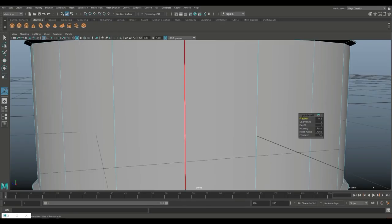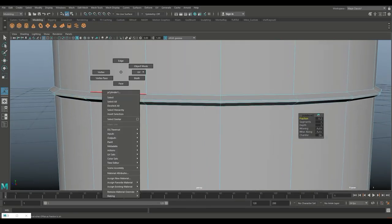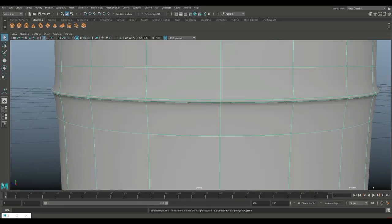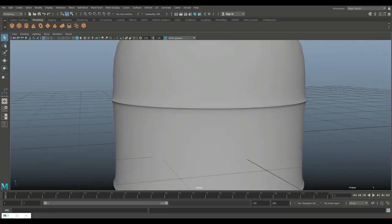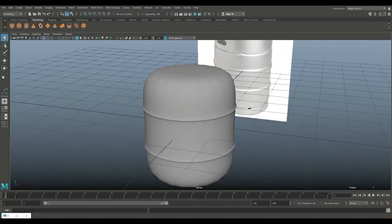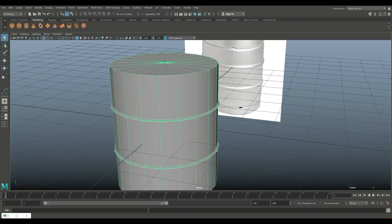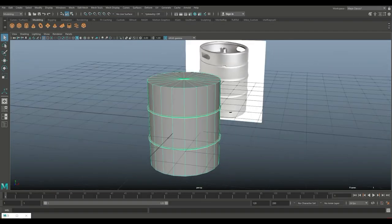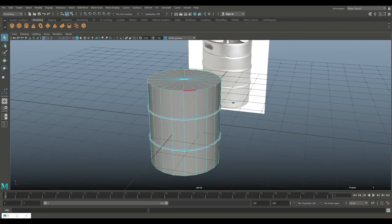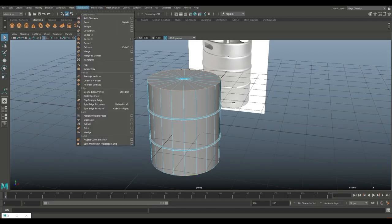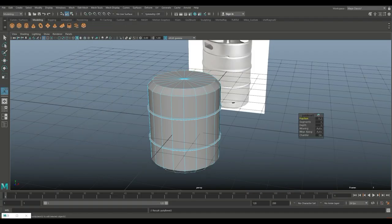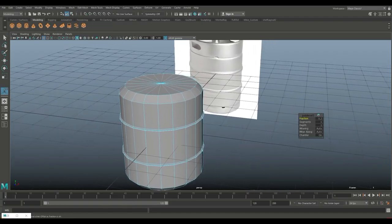I'm not 100% happy yet, so go to edge, double click on this one, shift double click on that one, go to Edit Mesh and Bevel — that gives you a little bit more rounded edge. Go to object mode, hit 3 to preview smooth, and that looks much better.